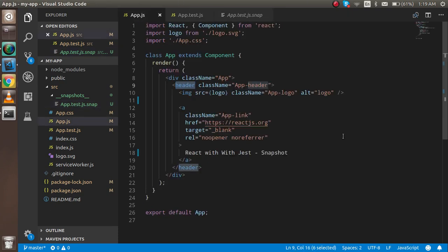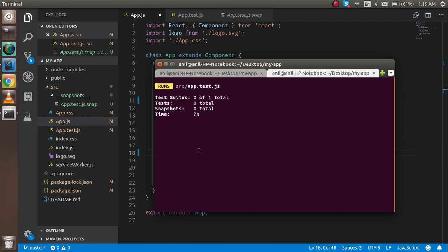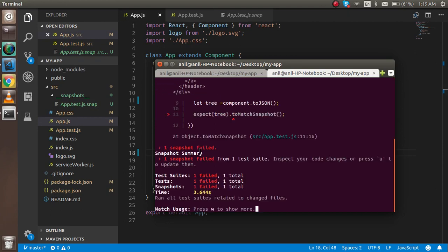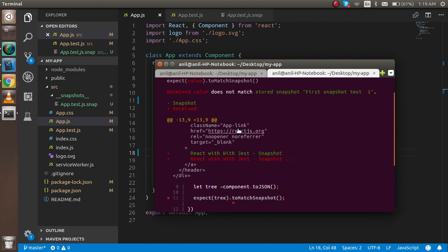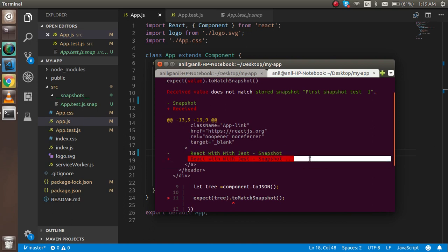...somebody comes and makes some changes like this. Now when I run it again, it will show me the snapshot failed. Why failed? It expects to match - what doesn't match here? It will tell you the before was like this and now it's like this.